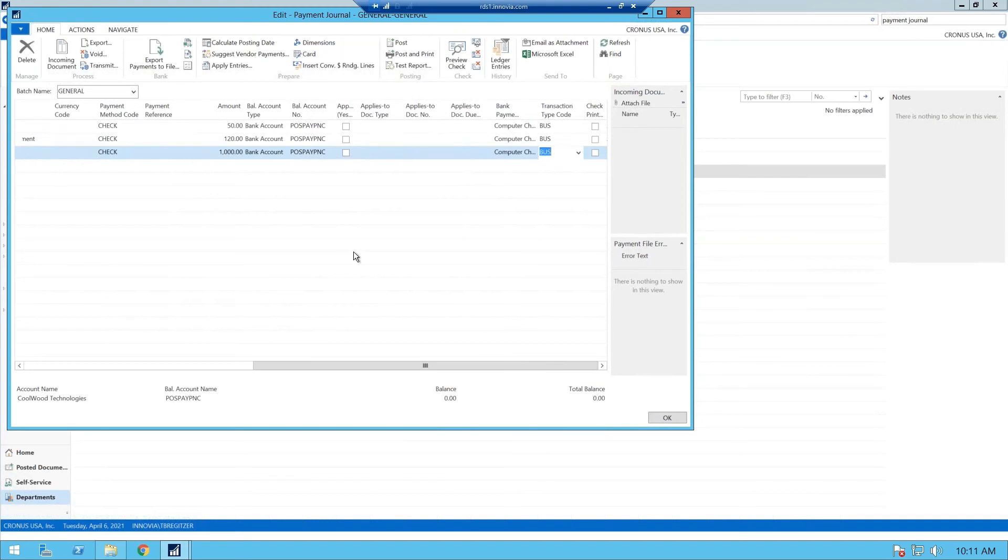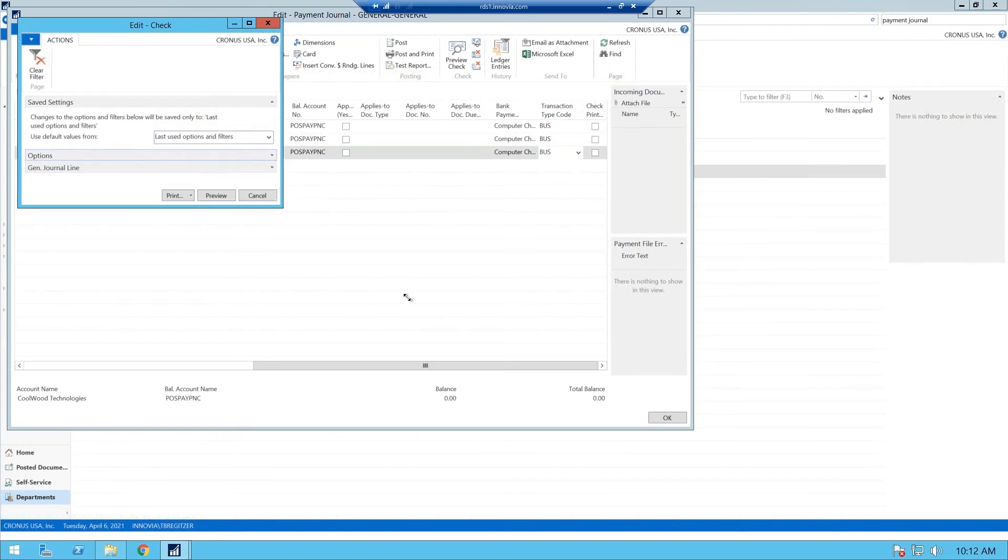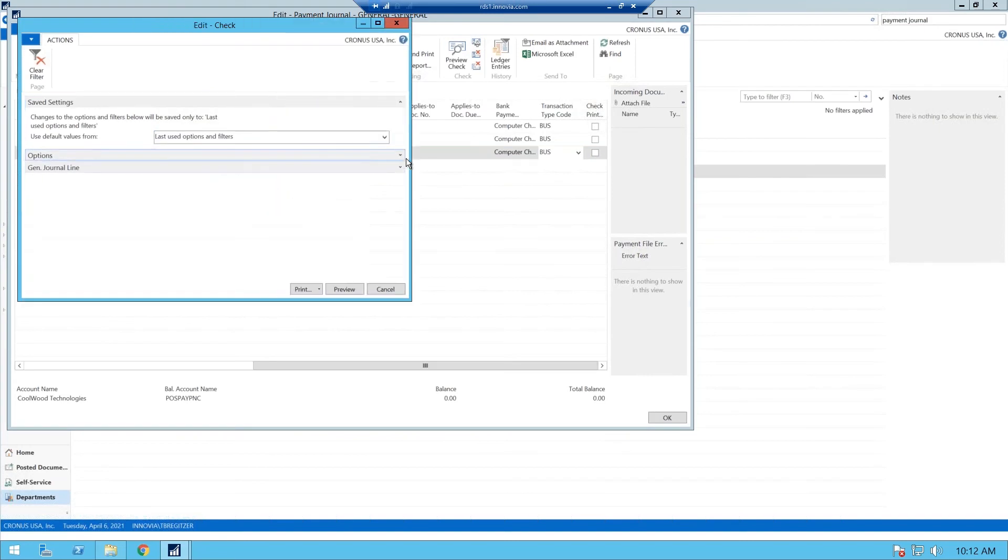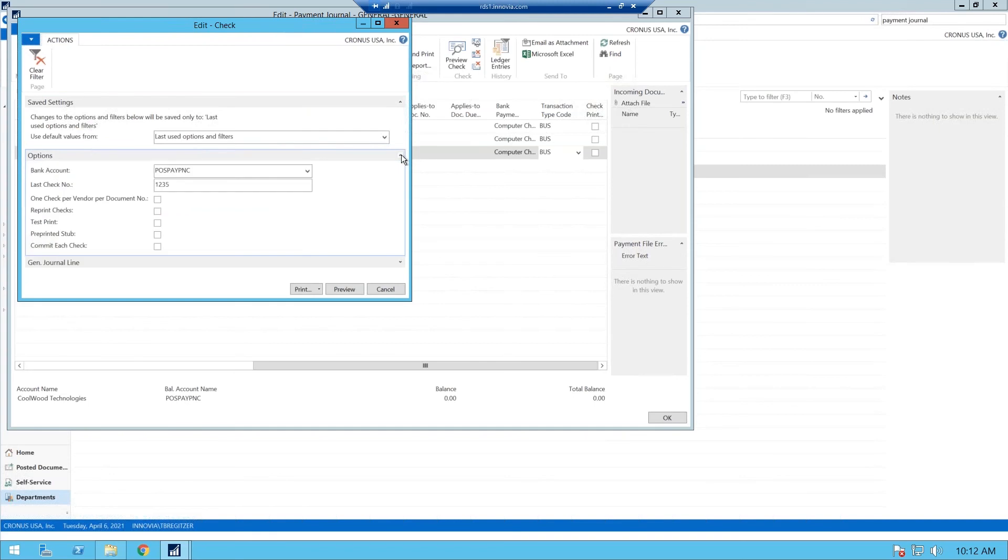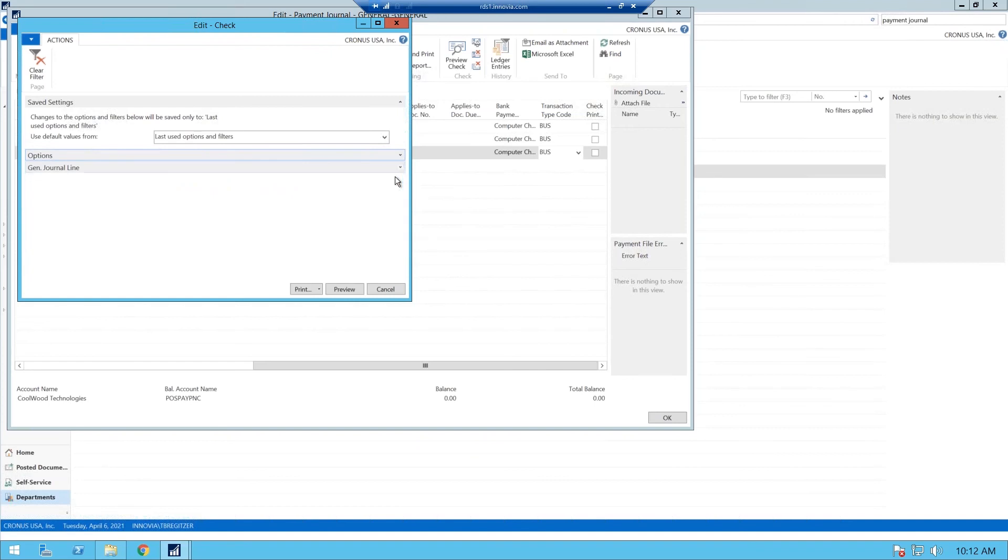So from here, once again, it's just a standard payment journal. You want to print your checks. Just check our options. Expand our tabs. Just make sure there's no set filters. That is correct. Our general journal line. That is correct. So we're going to go ahead and print our checks.